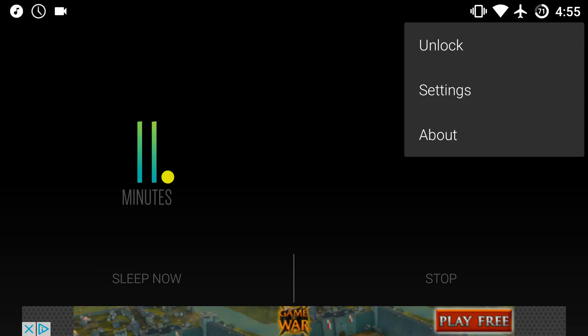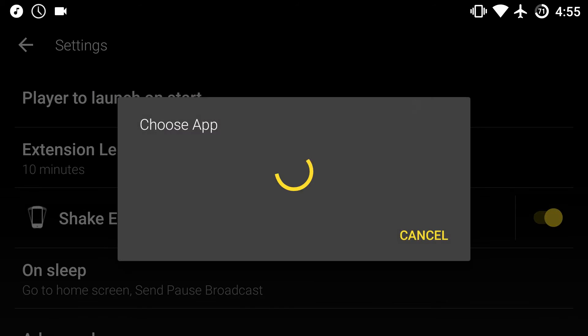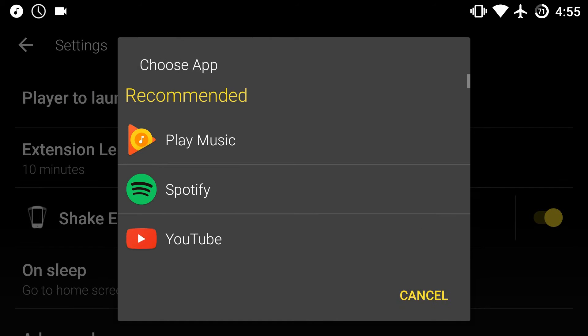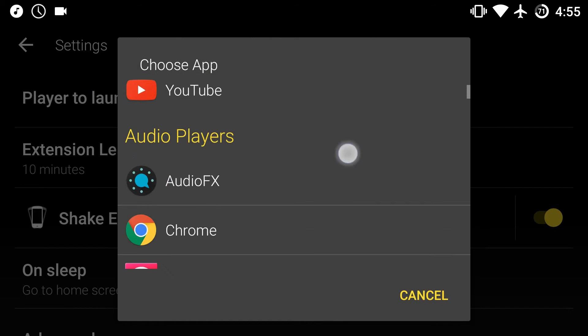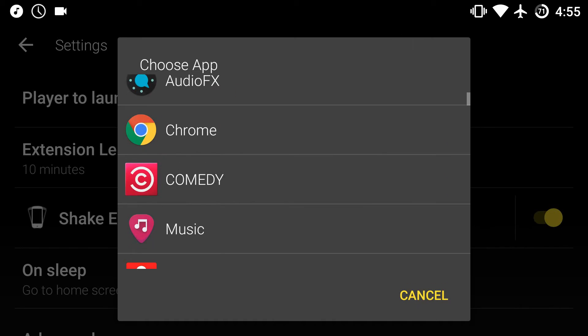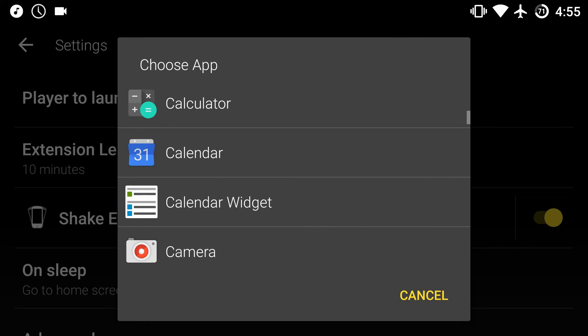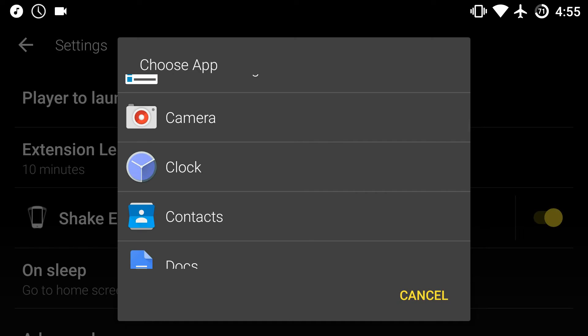But it's really simplistic and it works perfectly, it has never failed me. So if you go into settings here you can also choose which music player you want. For example you've got a lot here, you've got Google Play Music, Spotify, YouTube.